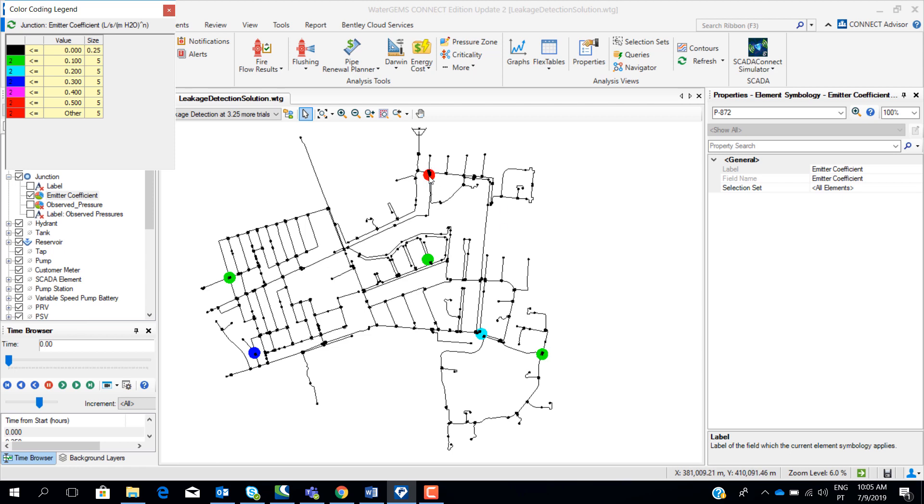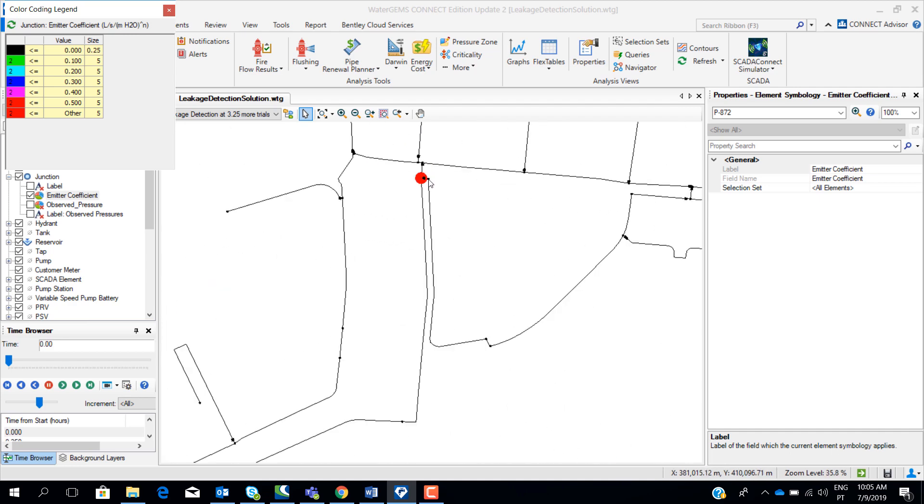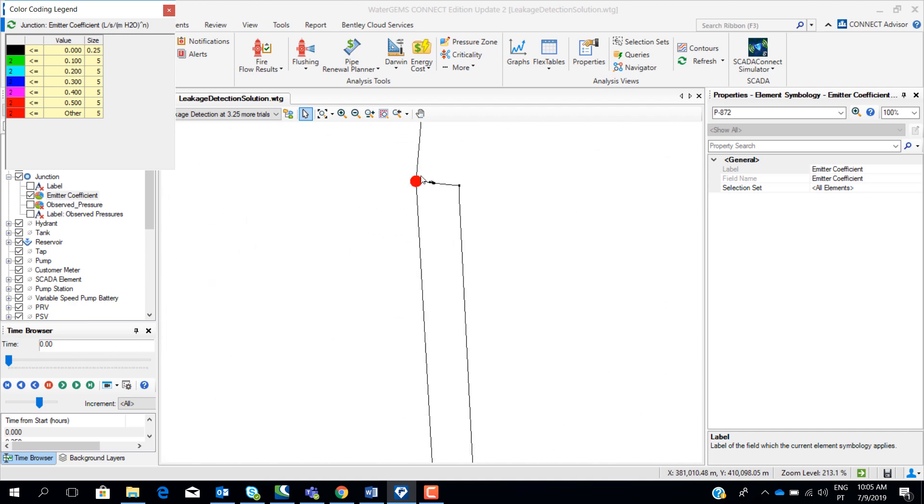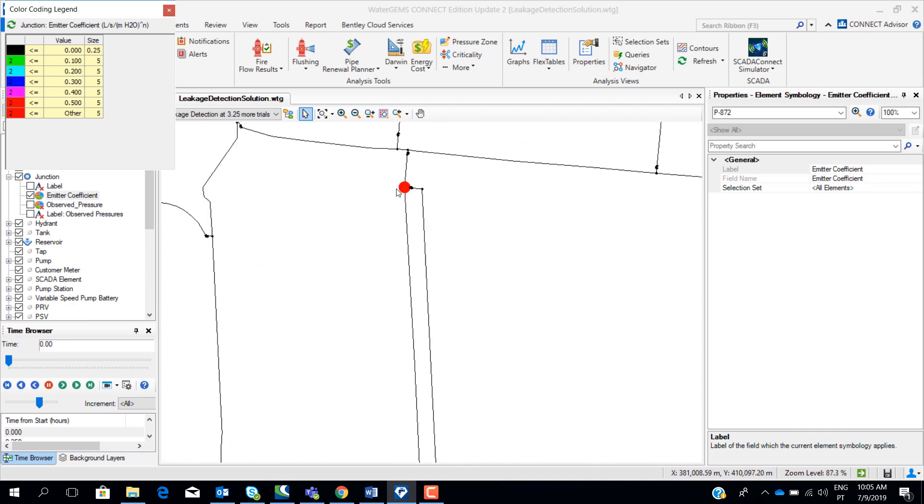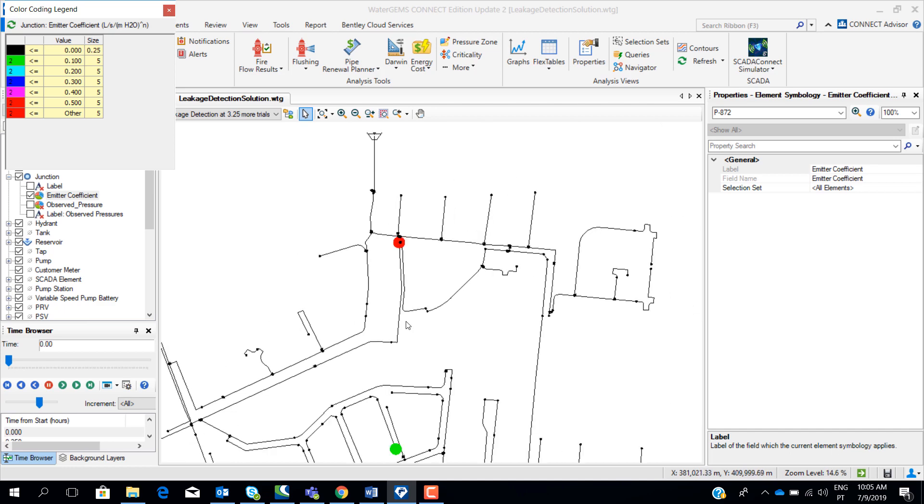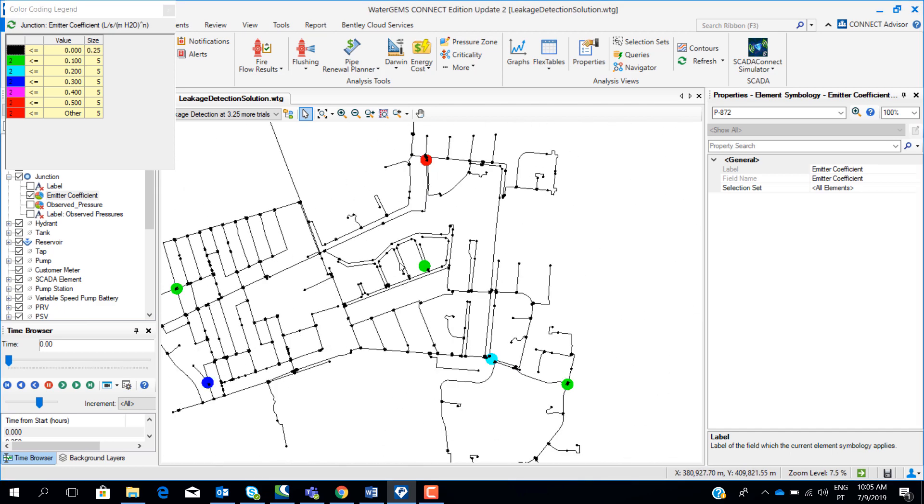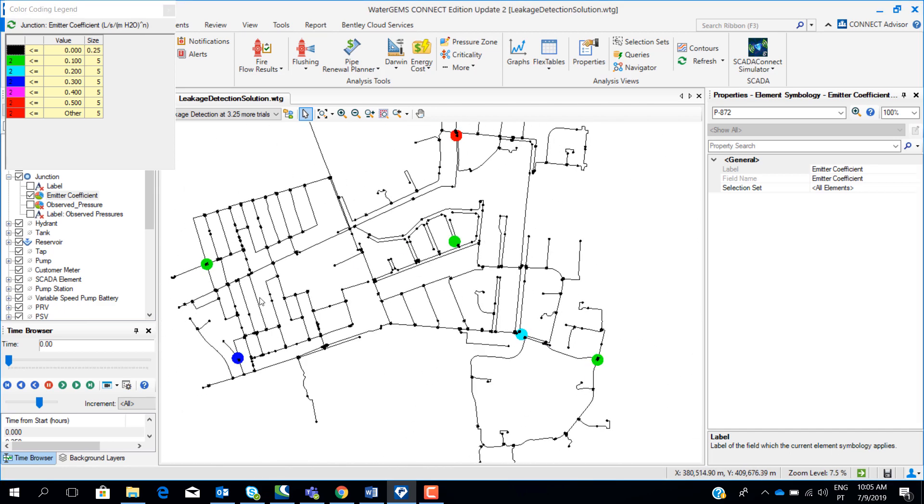I would go first for the red node, trying to find here the exact location of the leak. So the leak is near this node. And then I would go for the blues and then to the greens.